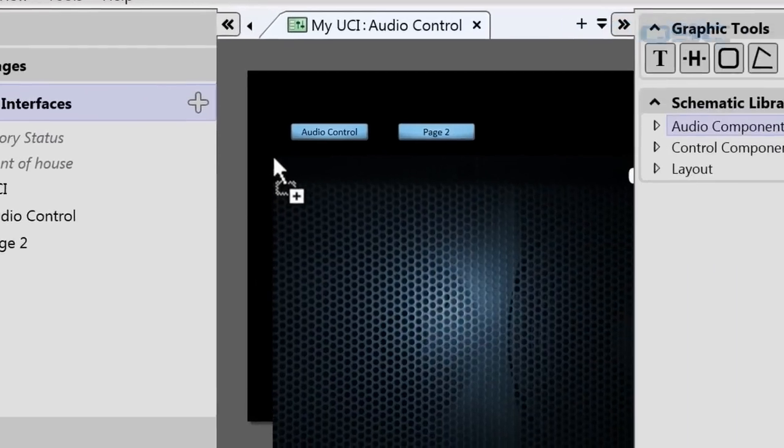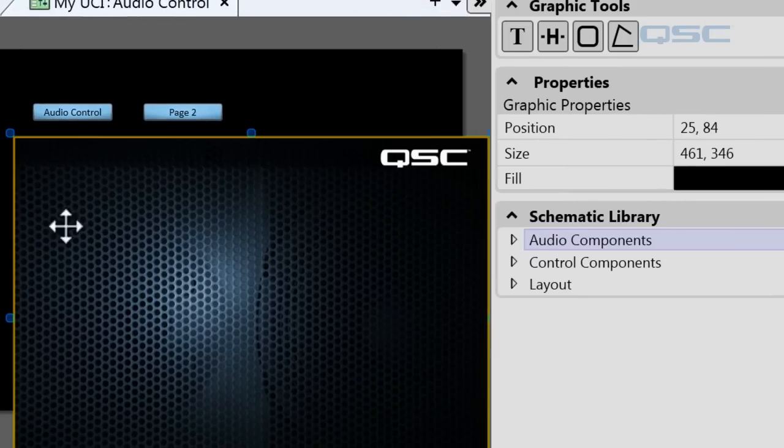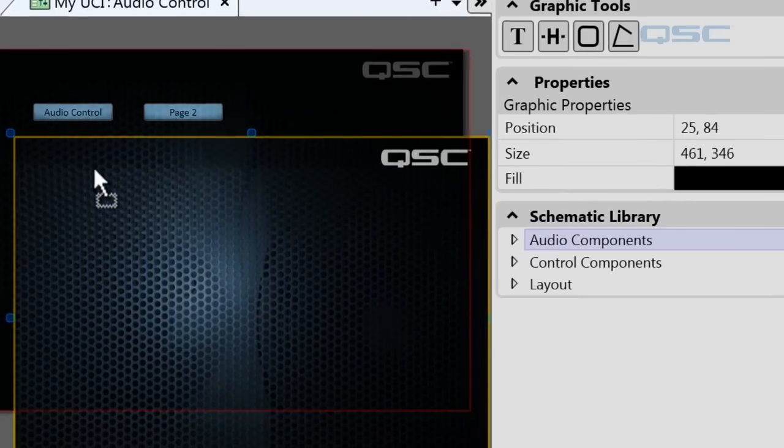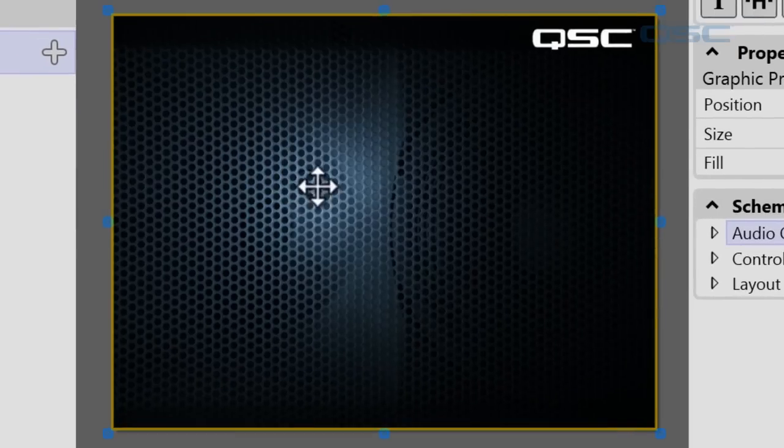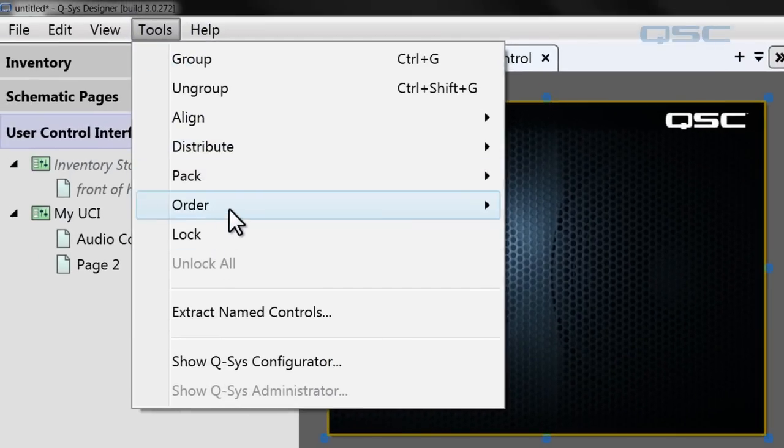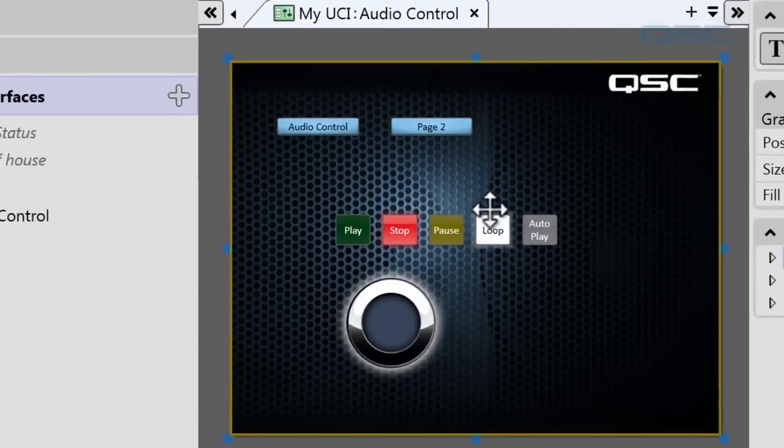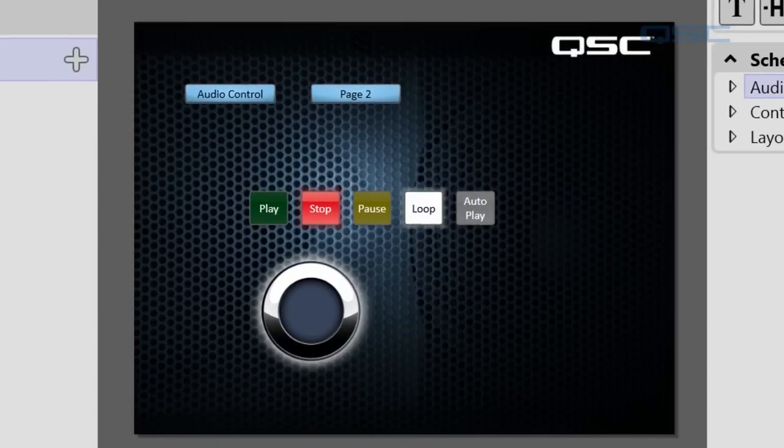Let's drag our own custom background into our UCI. So let's again click on that element and send it to the back. Boom! You have a pretty cool UCI.